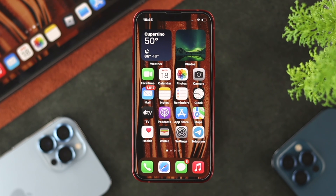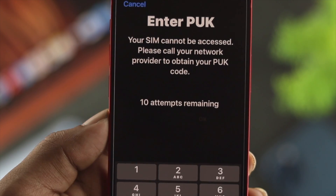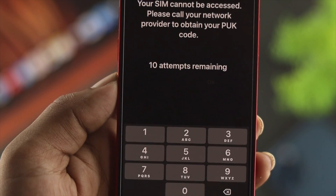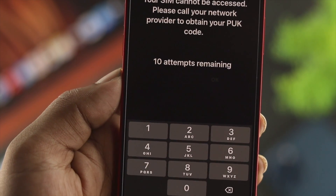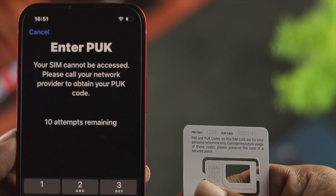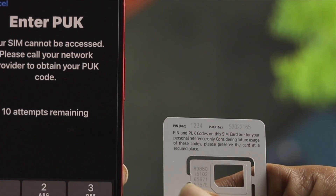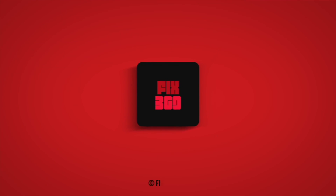Your SIM is now unlocked and you'll get access to your SIM card — your phone is unlocked as well. This is how you can unlock your SIM card when it shows you to unlock with the PUK code. Hope you find this video useful — if so, drop a like and subscribe to the channel. Thanks for watching!